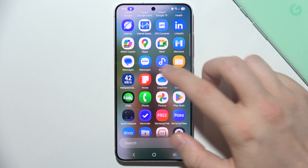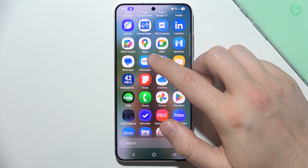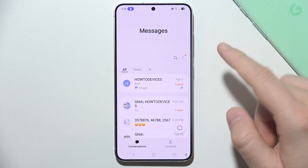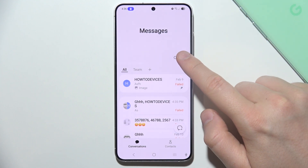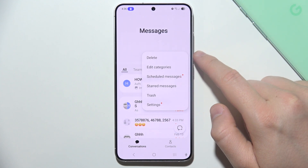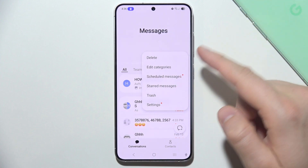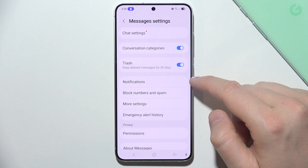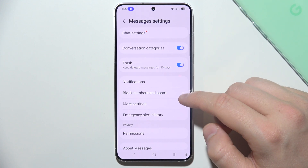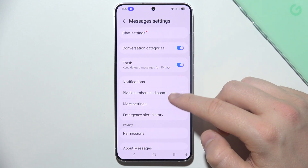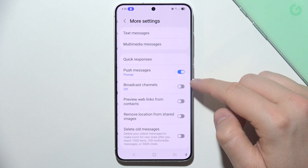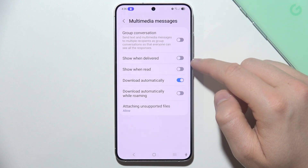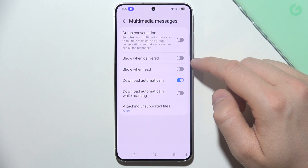Go to the Messages application, then tap on the three dots. Now you have to move into Settings, and right here you will have to go into More Settings and then into Multimedia Messages.